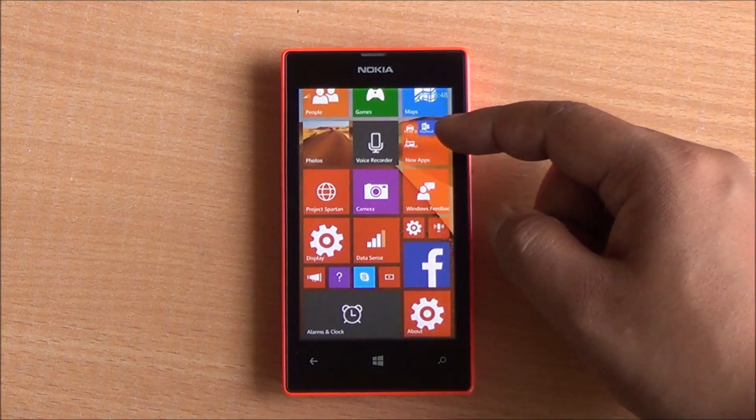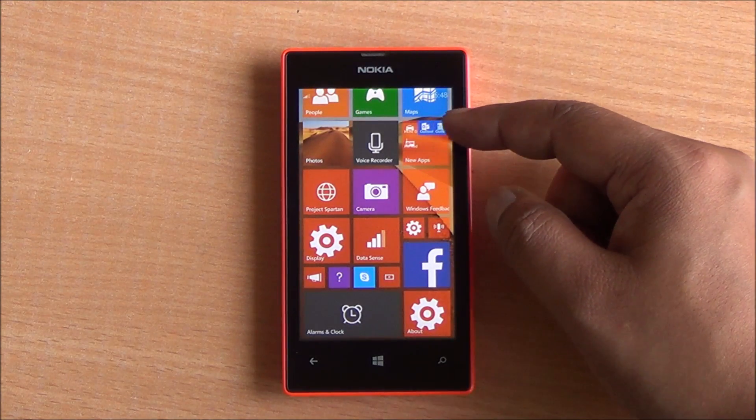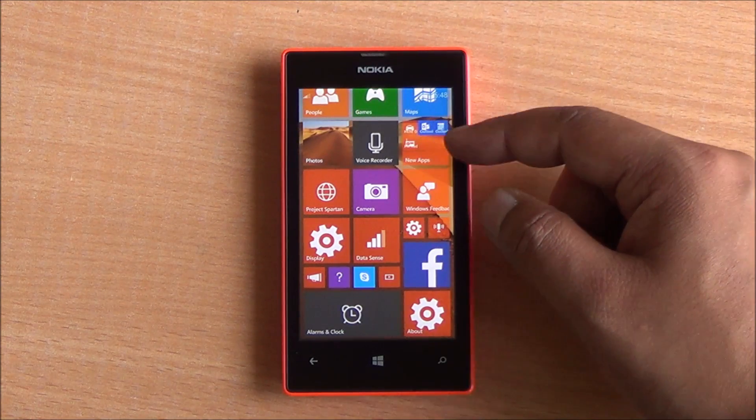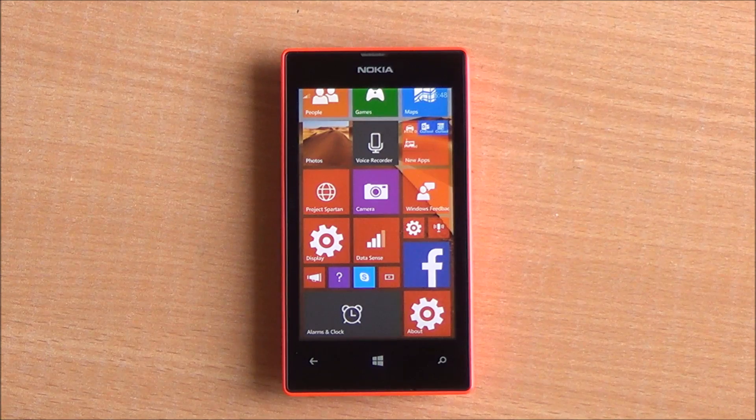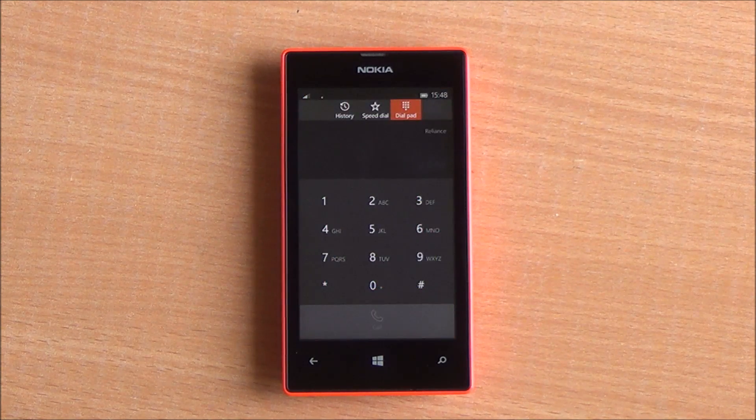This build is not void of bugs. You can see right there — instead of just the icons, the text for the icons is also shown in smaller tiles.